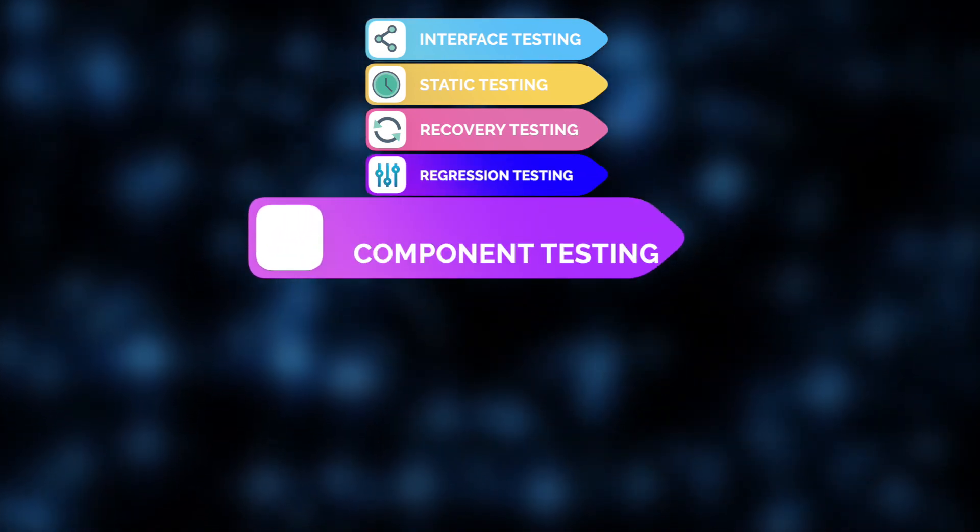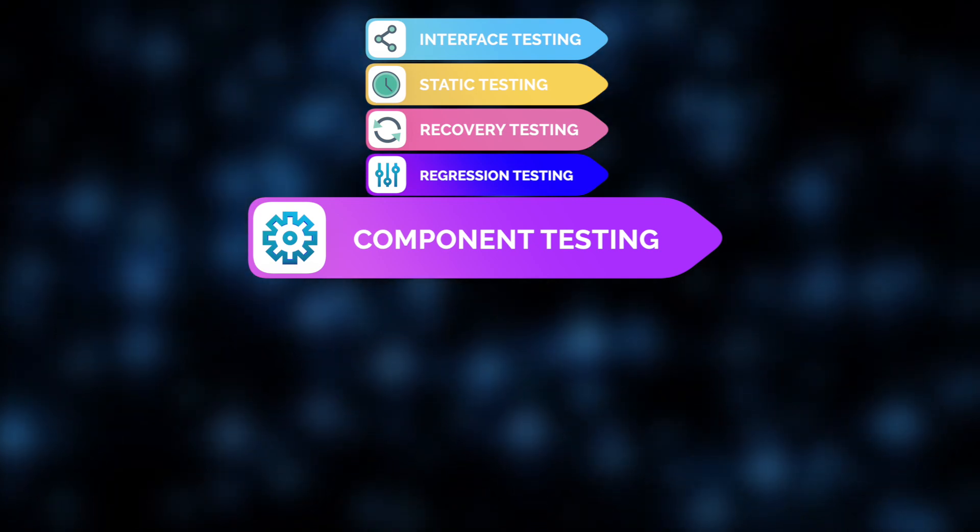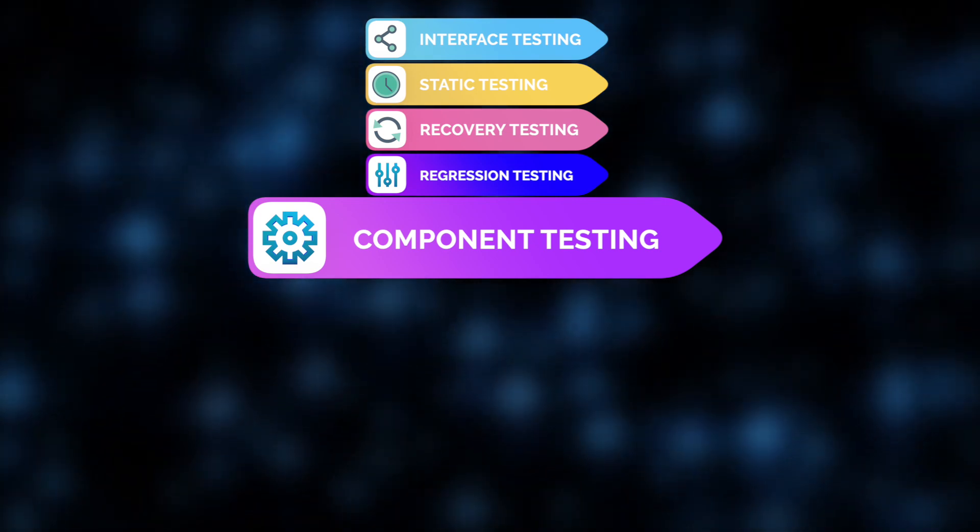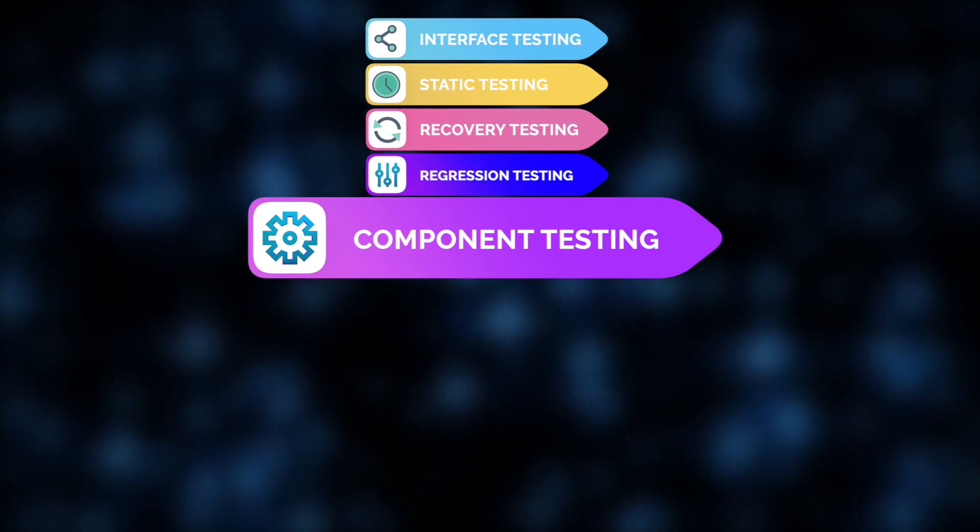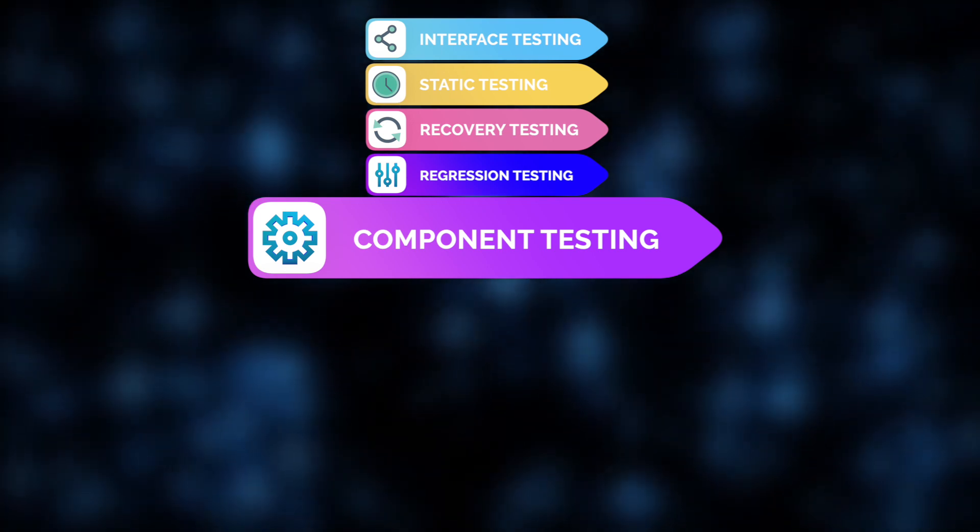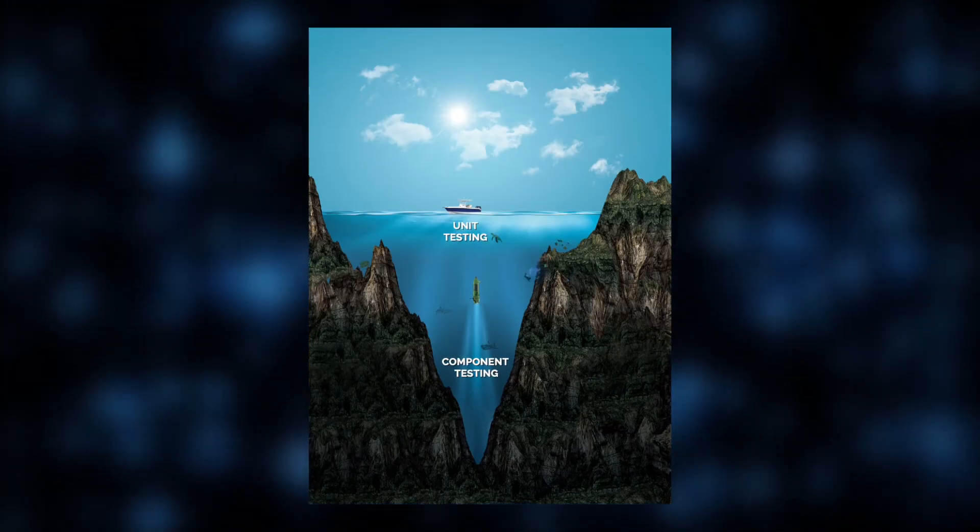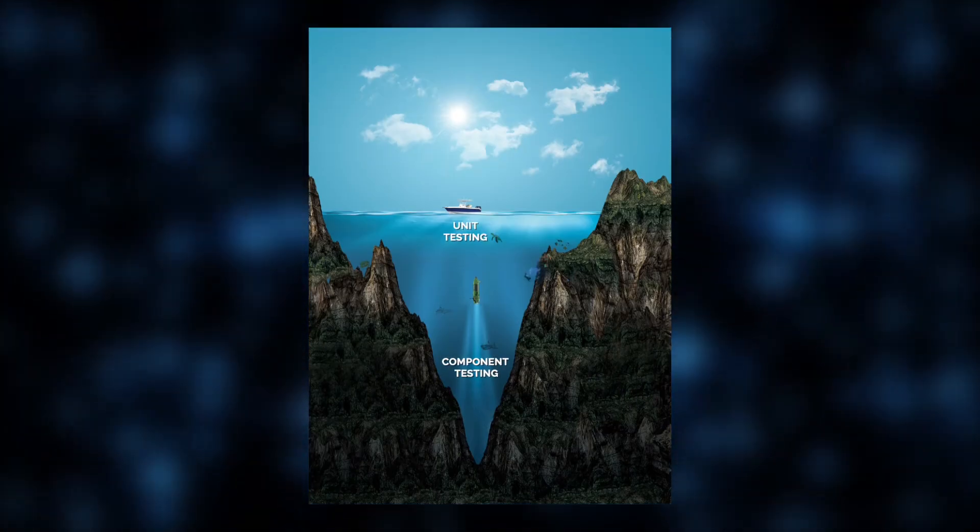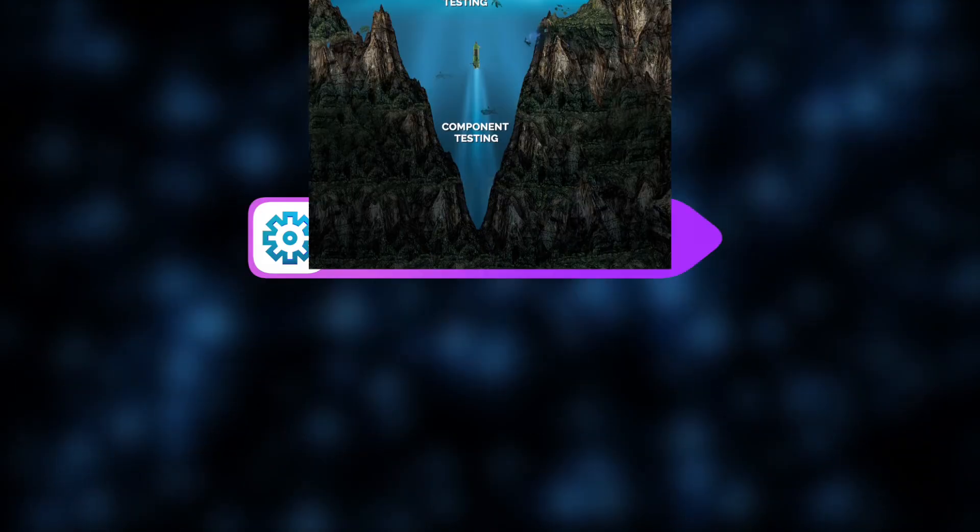In component testing, we focus on individual features or modules, ensuring they work as expected before integrating them into the larger system. This approach goes deeper than unit testing, targeting more complex parts of the app.